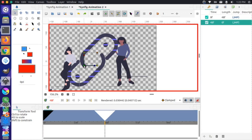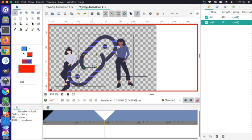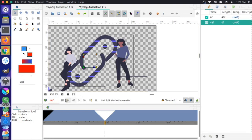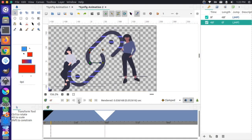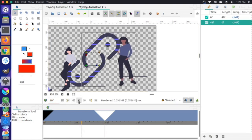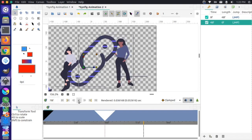That looks pretty good. Now if I turn off animation mode and play from the beginning, you can see that the link closes — that looks great.